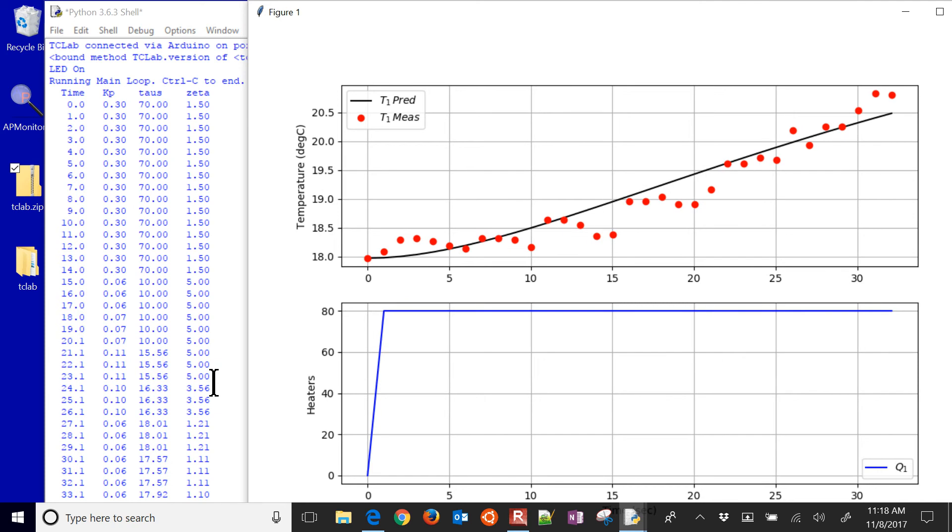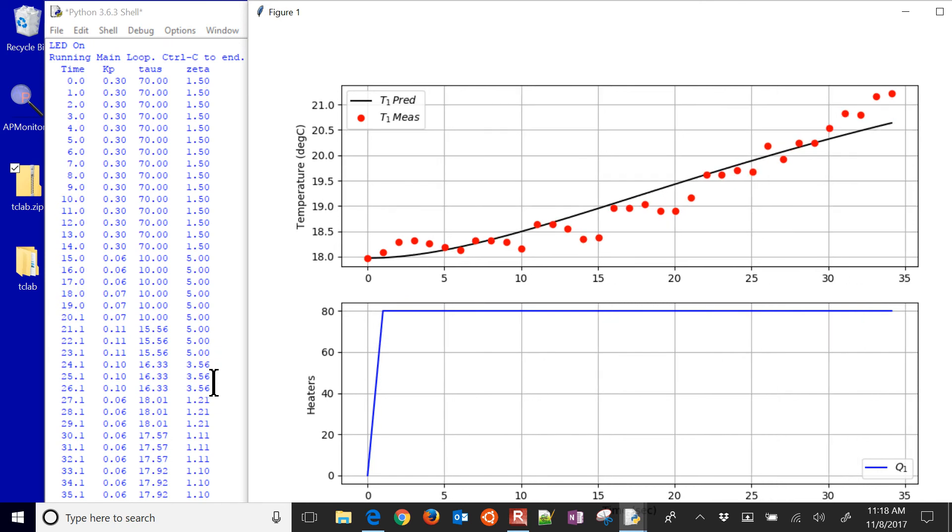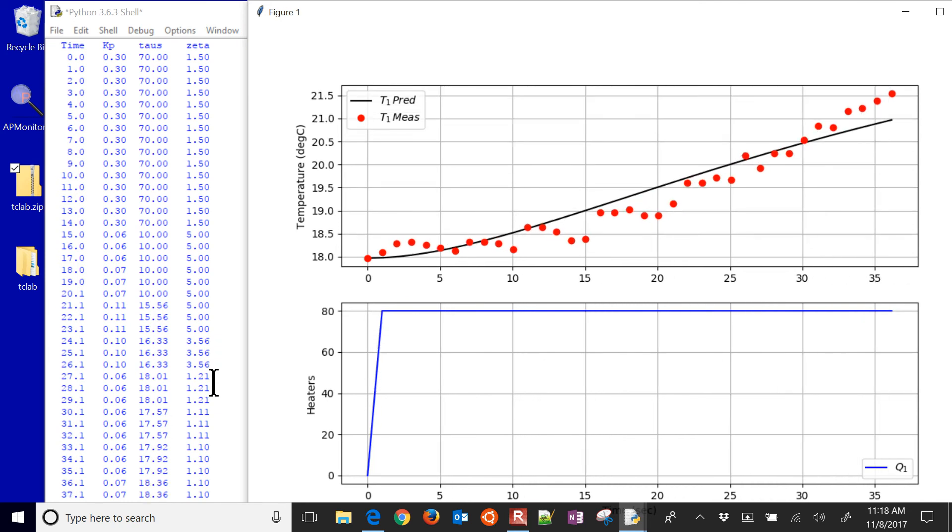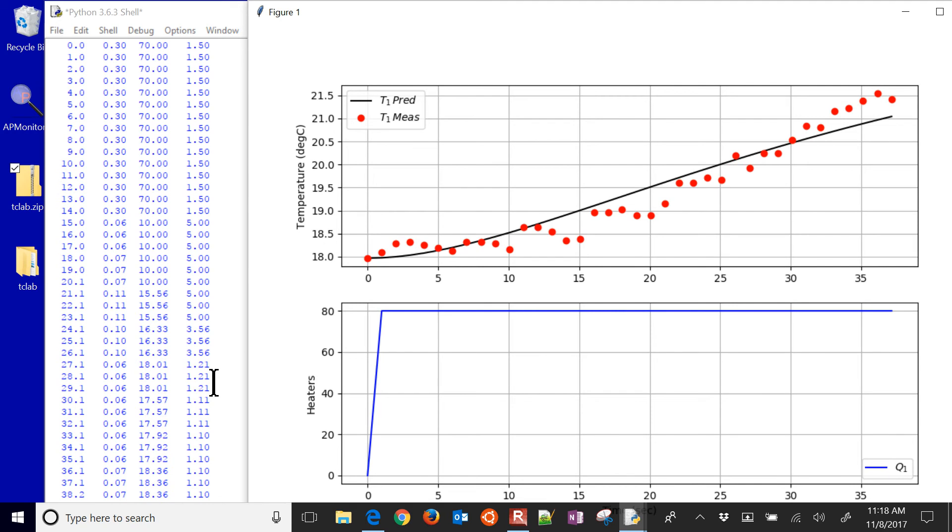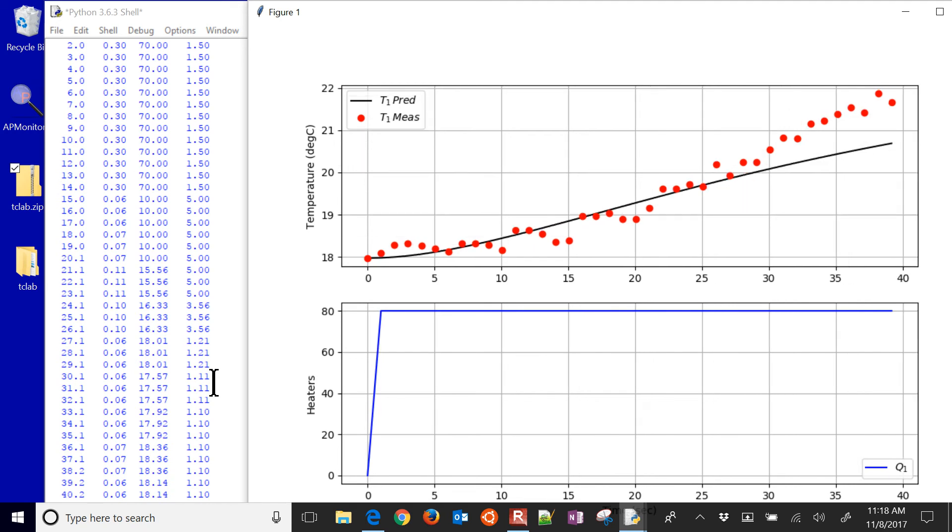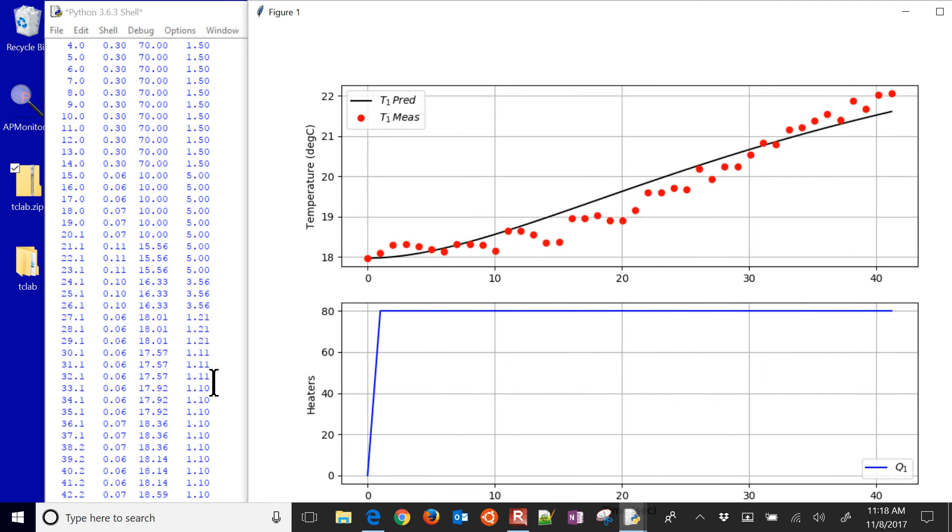The black line, we're trying to fit that to the red data points. And we're estimating every three seconds a new model.